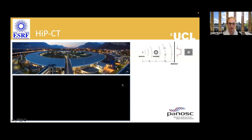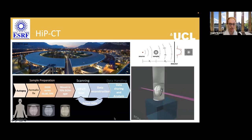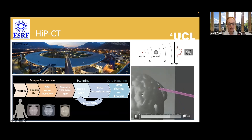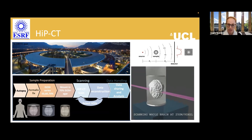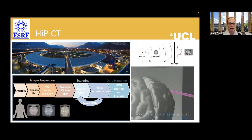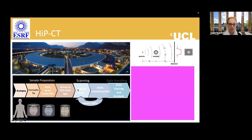HiP-CT — hierarchical phase contrast tomography — relies on the ESRF. Intact human organs are scanned ex vivo: donated organs are scanned at an overview resolution of about 20 micrometers, then small portions can be scanned at higher resolution. It's a phase contrast technique. This is an overview of the sample preparation, scanning, and data sharing and analysis pipeline.